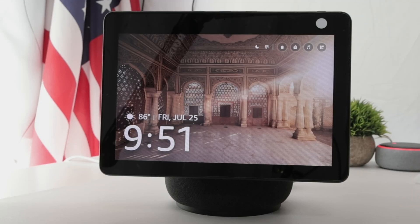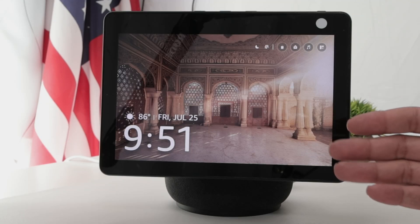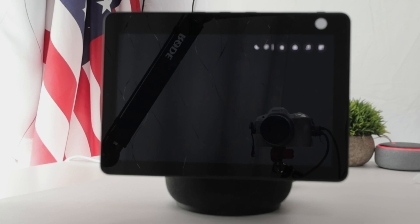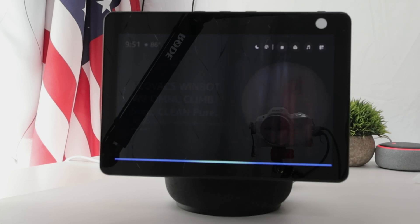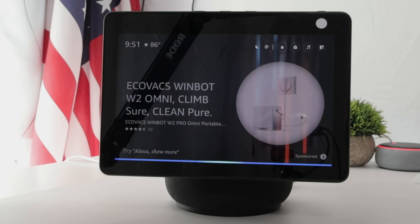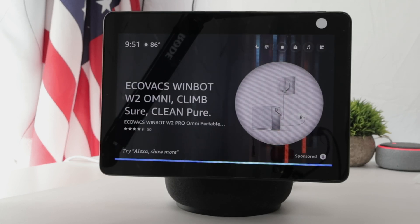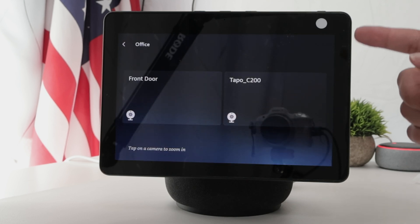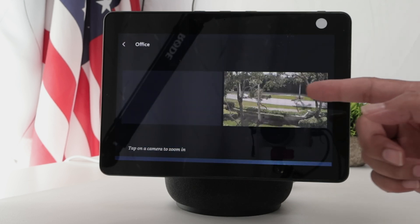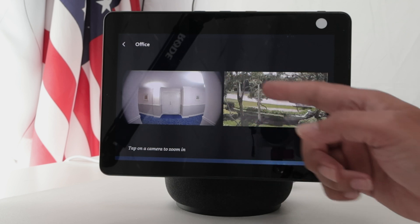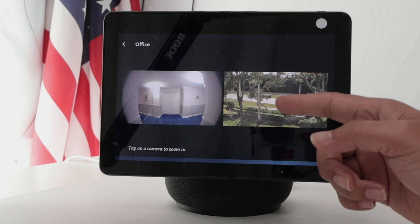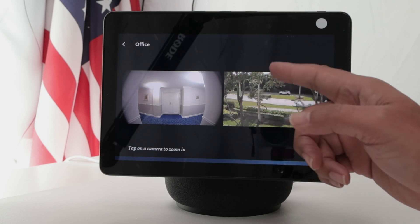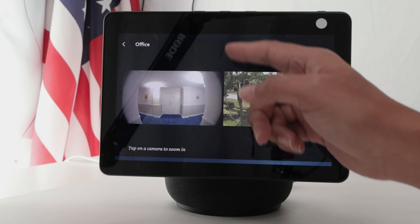Hey guys, let's see how to view multiple IP cameras on an Echo Show. It's super simple. 'Alexa, show office cameras.' As you can see, I'm asking Alexa to show the office cameras, and she showed me two cameras at the same time. That's because the cameras are part of the same group, which is 'office'.